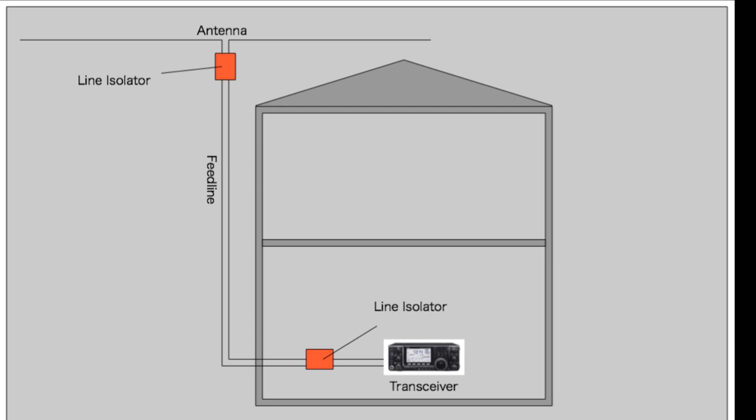The antenna will stop feed line radiation, ensuring the antenna's natural radiation pattern is preserved. However, in some cases, feed line radiation is induced in the feed line after the line isolator. In these cases, adding a second line isolator at the shack will further reduce feed line radiation.